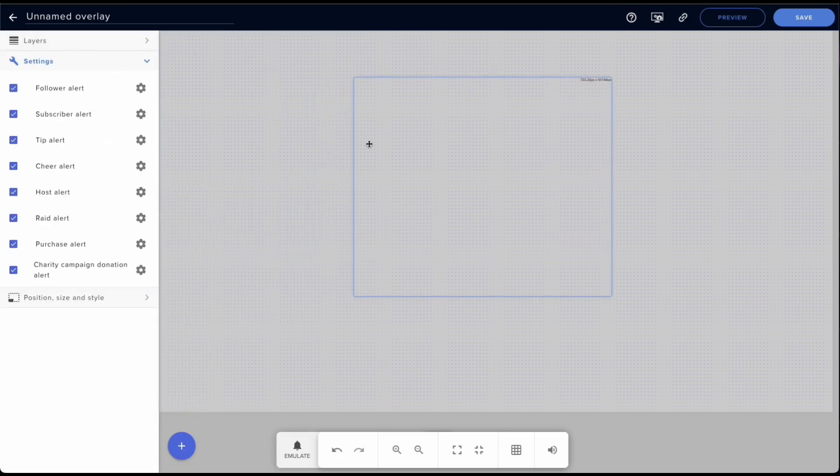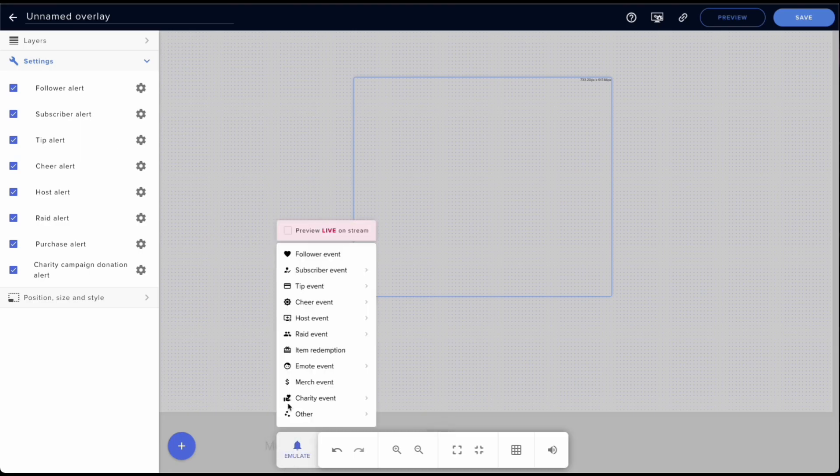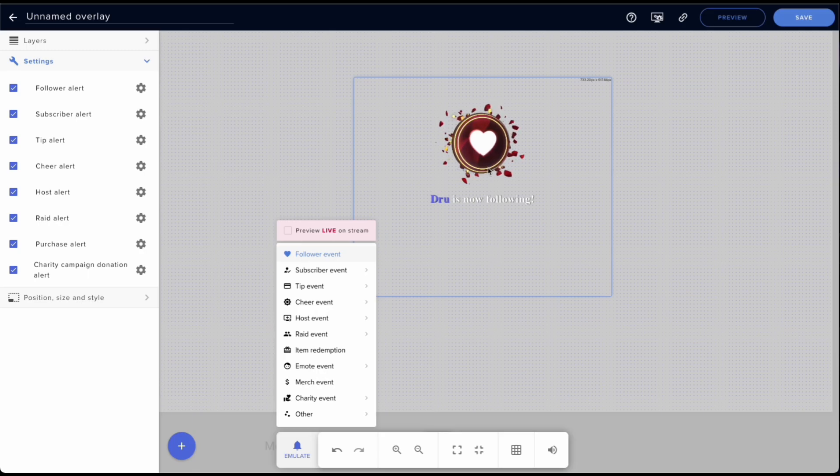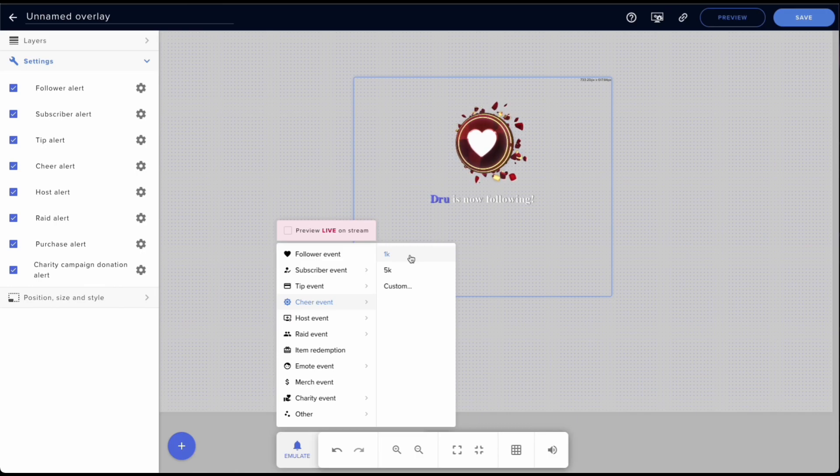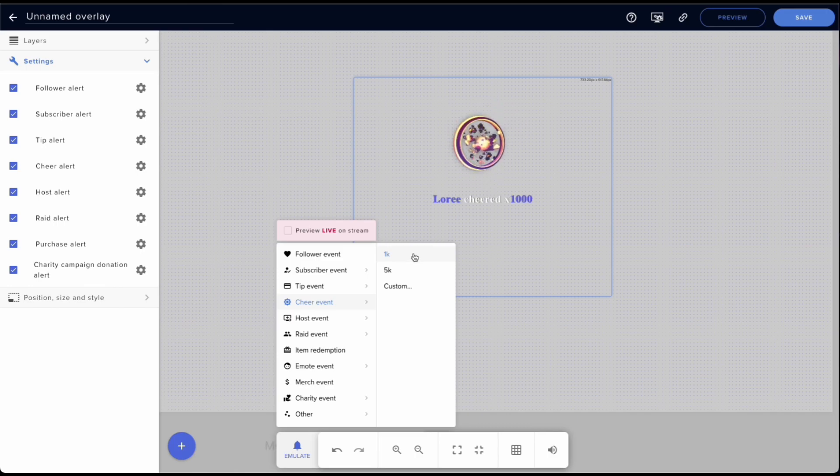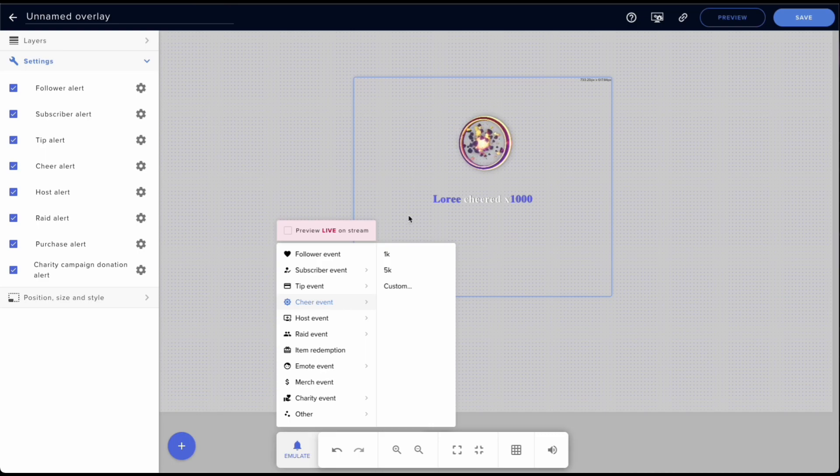So in this case if I go follower event, that'll show up. Cheer event for a cheer, we'll do 1k and check it out. So this is what happens when somebody cheers. But for every time we cheer we don't want the same thing. What we want to be able to do is have a variation.